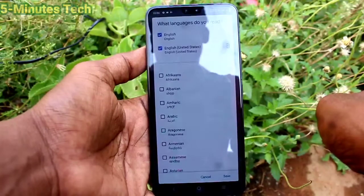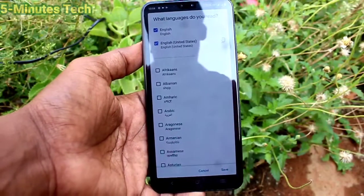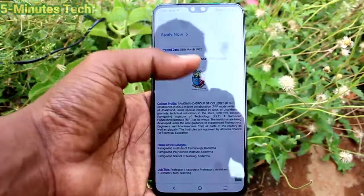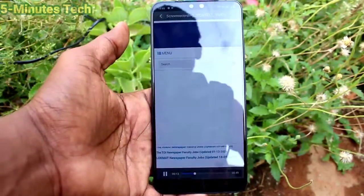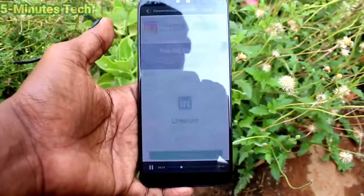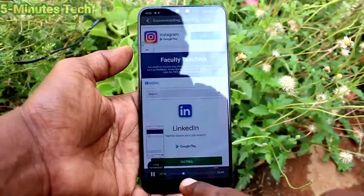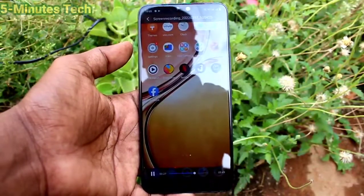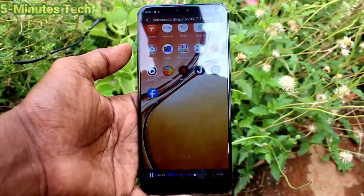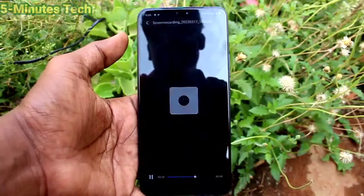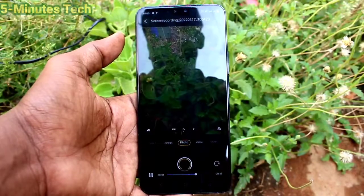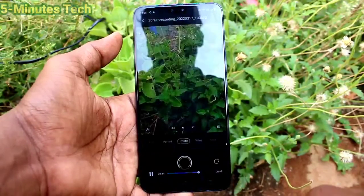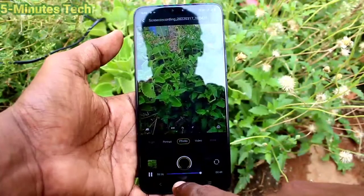You can access the screen recorder file through the notification area. It is now playing — it is an MP4 file, like a video, and you can use your screen recording for future purposes.